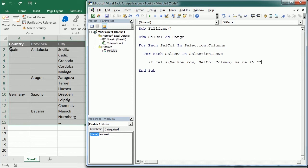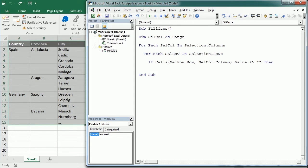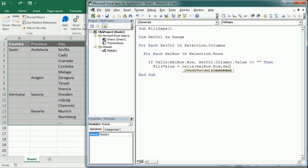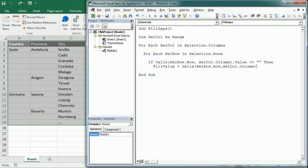We will actually start from row one so it will start with country. It doesn't really matter, it will go to row two, it's not empty. Then we will assign that value to a variable that I'm gonna call fill_value, and that will be cells(cell_row.row, cell_column.column).value.